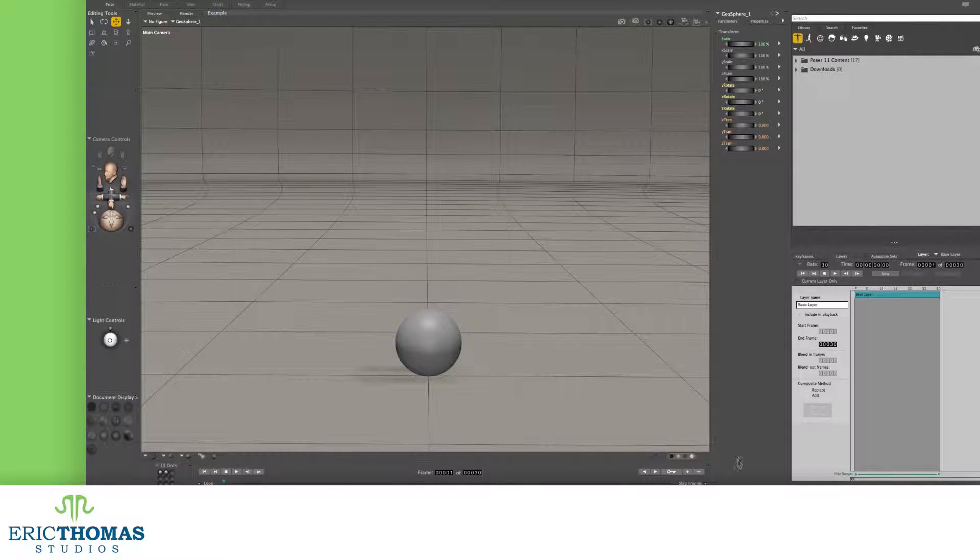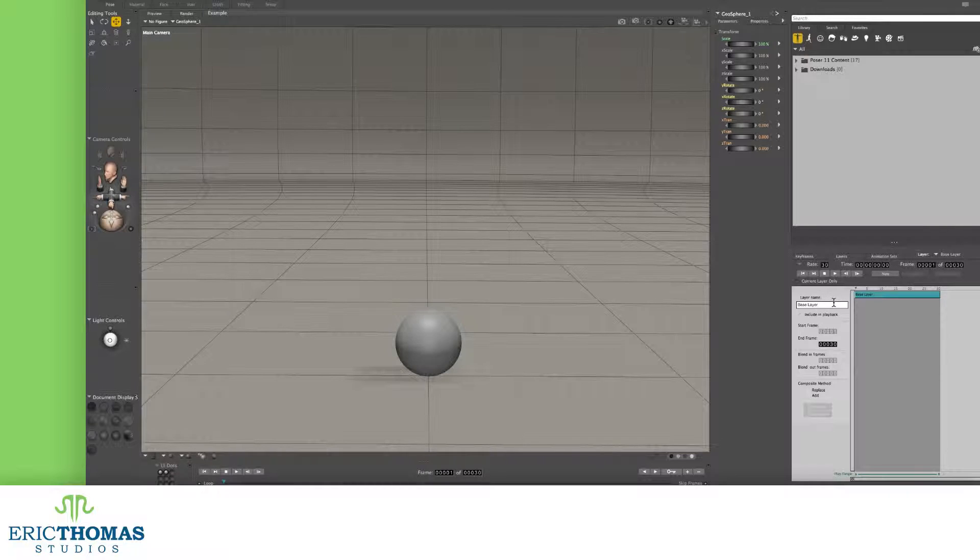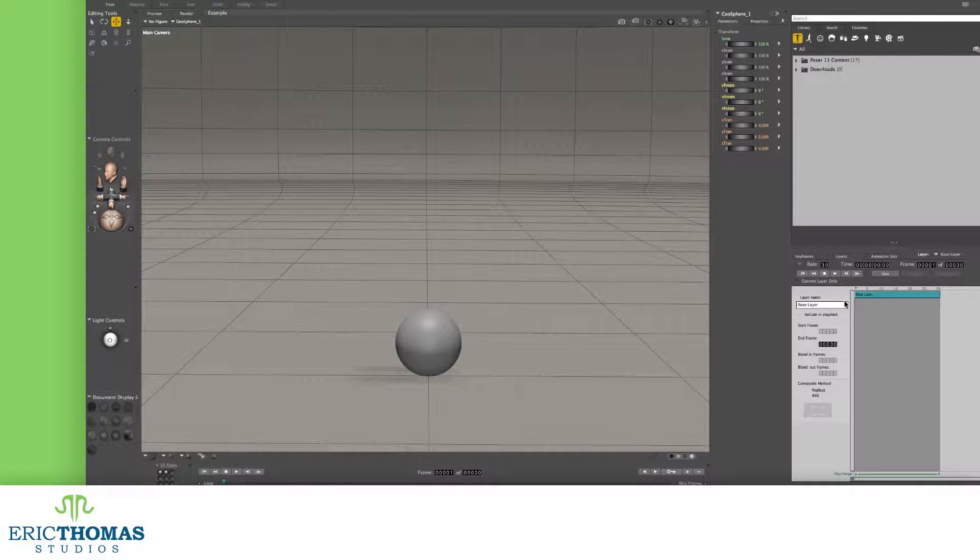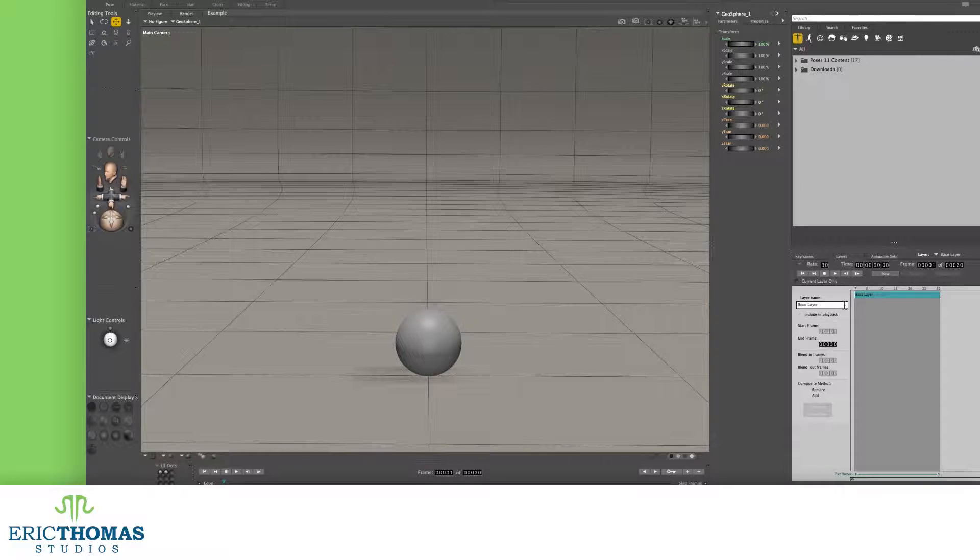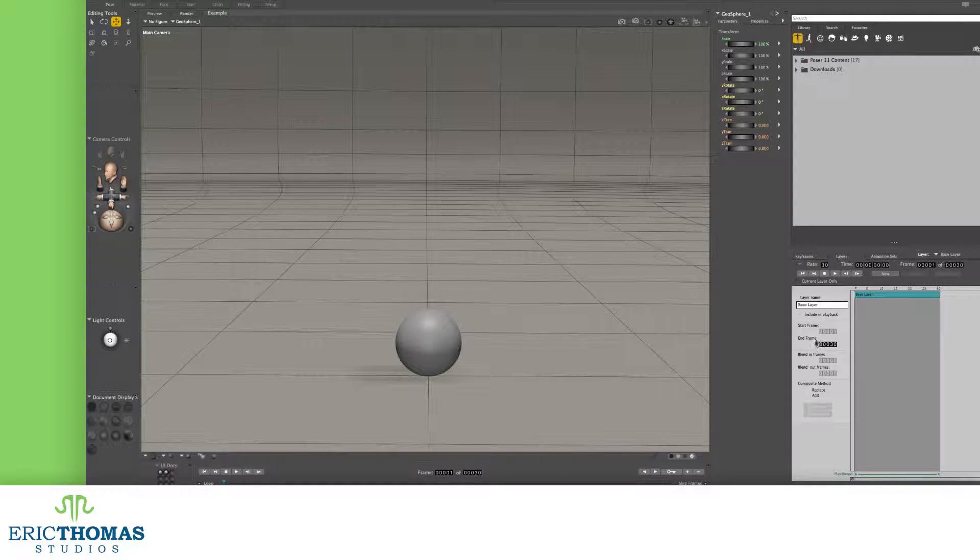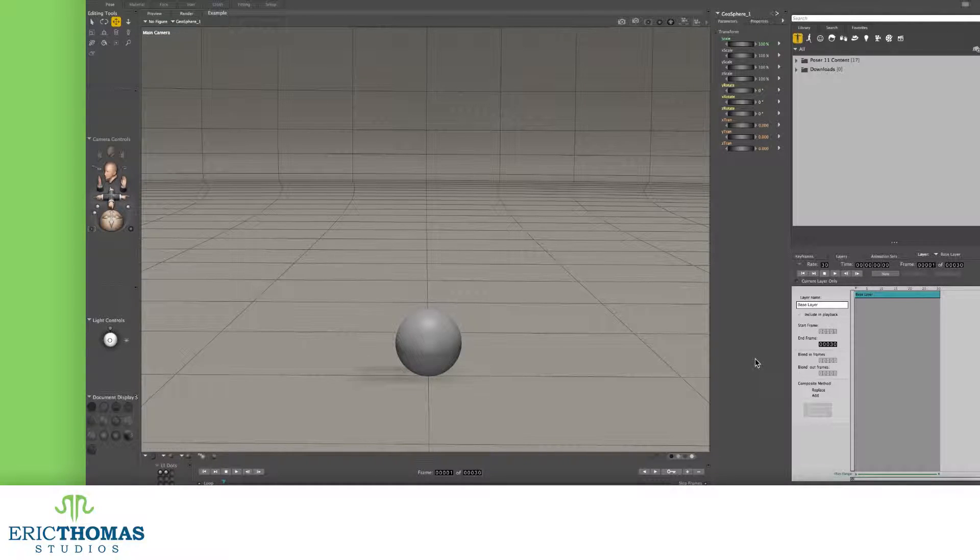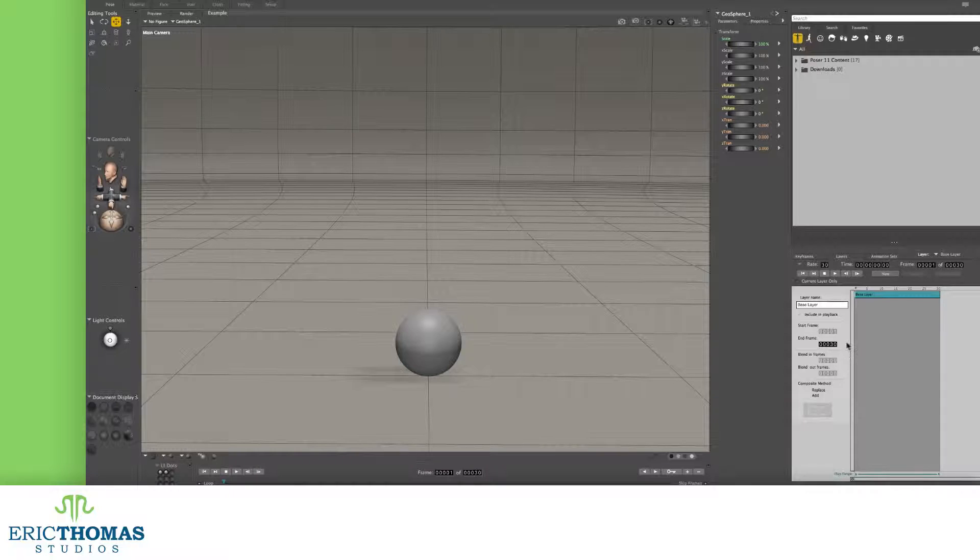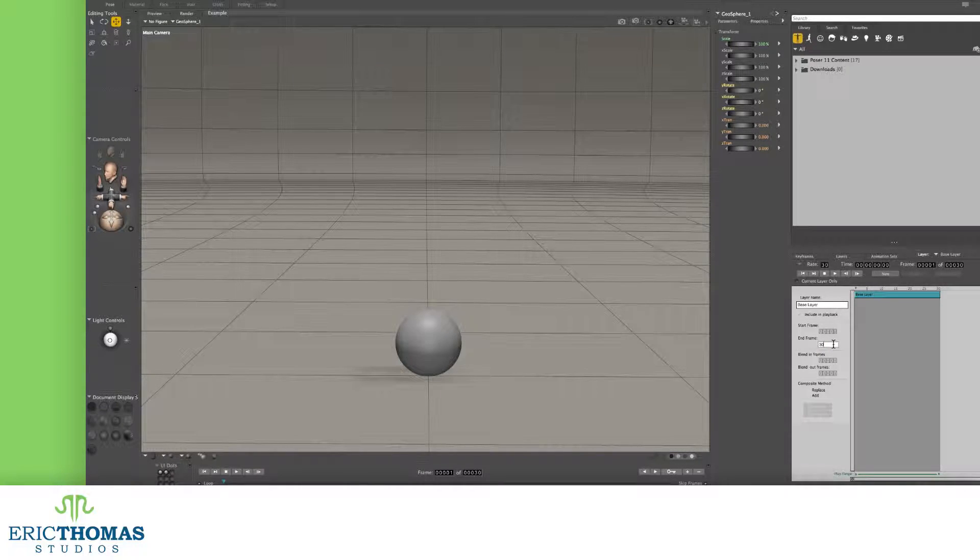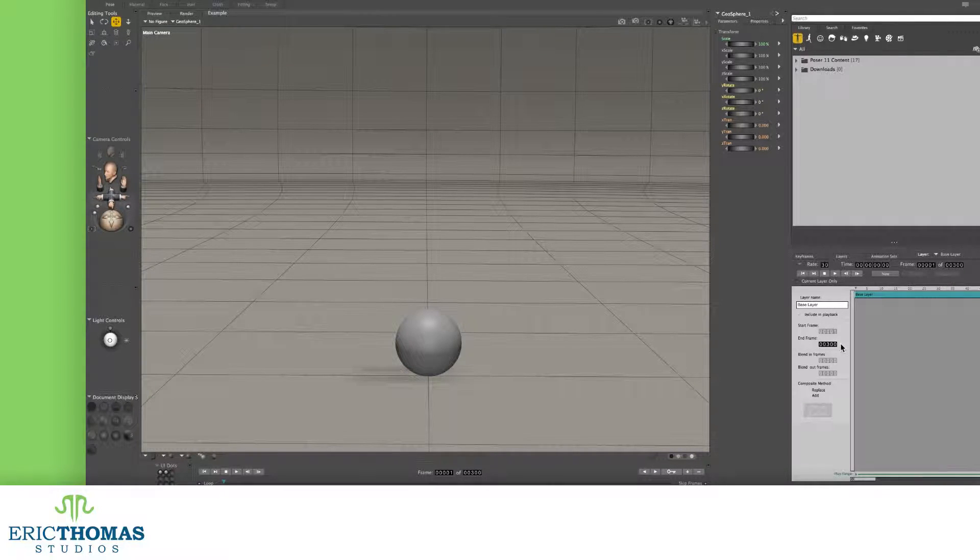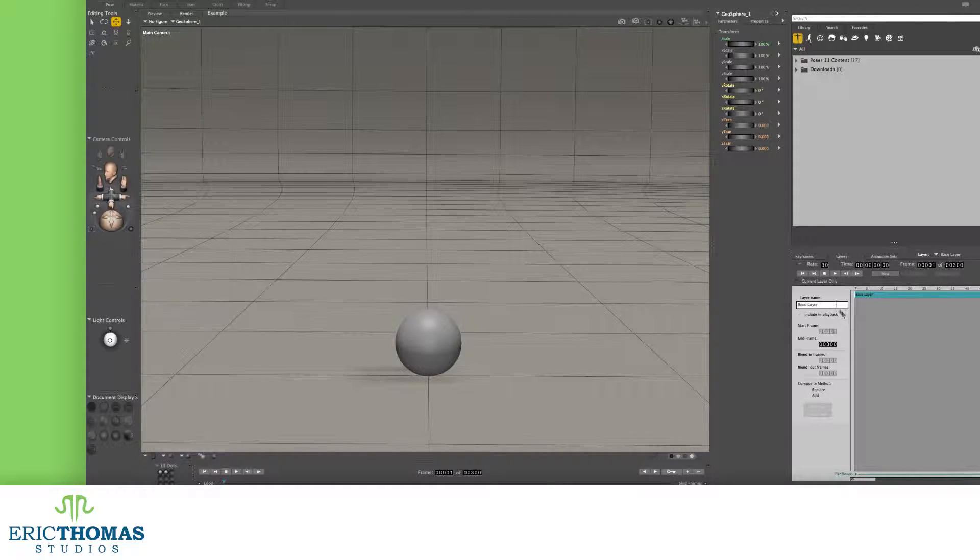By default, you'll have just one layer to work with named base layer. This layer can't be deleted and acts as the master track of everything. You can actually do all of your animation right in this layer, but that will make it disorganized in a hurry. One thing to keep in mind is that how long this is will be how long your overall animation is. You can't change the start time from 1, but you can move the end frame higher or lower for longer or shorter animation.